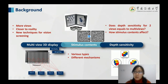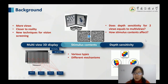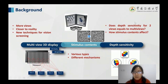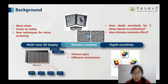In this experiment, I use depth sensitivity to evaluate people's performance. There are two objectives: first, to know whether depth sensitivity for two views equals that of multi-view — most people would say no, because multi-view brings more information and is more comfortable to view. The second objective is to know how stimulus content affects depth performance.